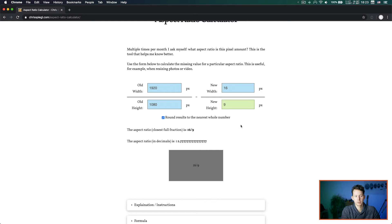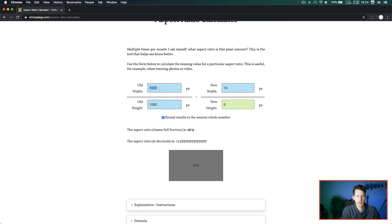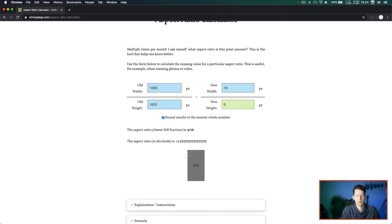Going back to 16 by 9 — 1920 by 1080 — you can see a 16 by 9 aspect ratio displayed, a decimal value of 1.7777, and below that an example of what that aspect ratio looks like. If I enter different values and switch them around, you can see that 9 by 16 would be the vertical or portrait mode version of that.